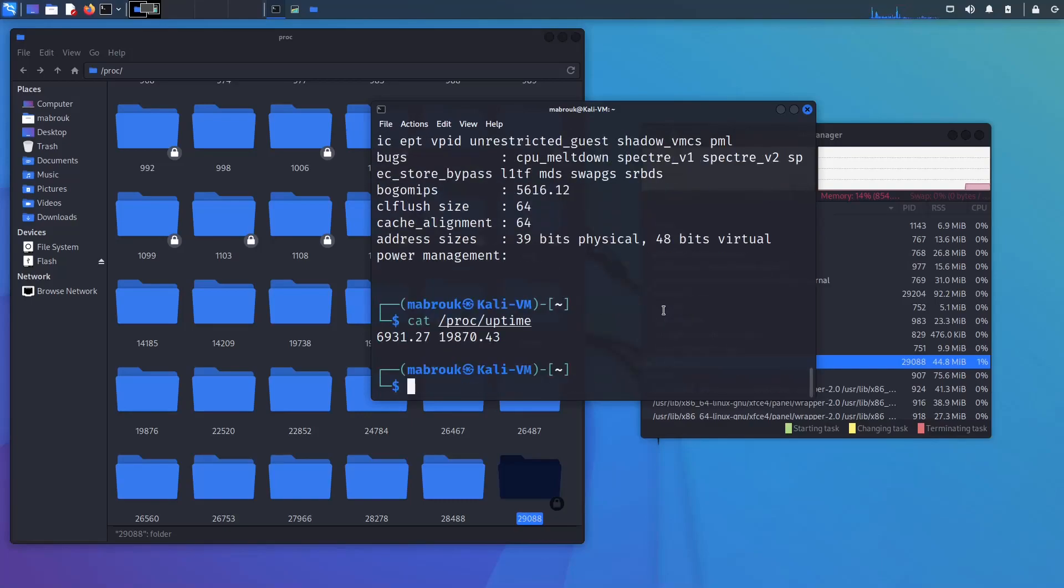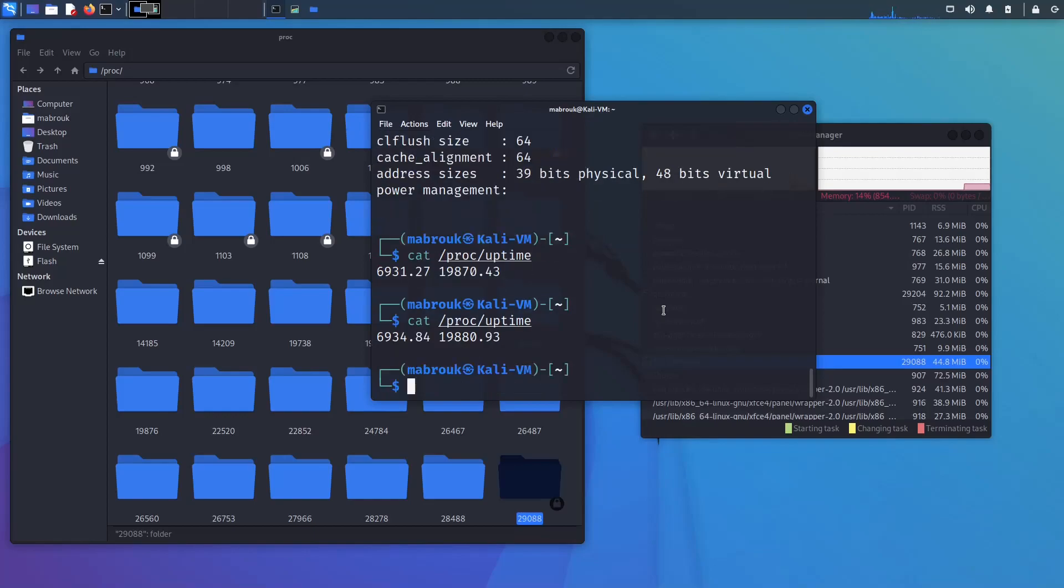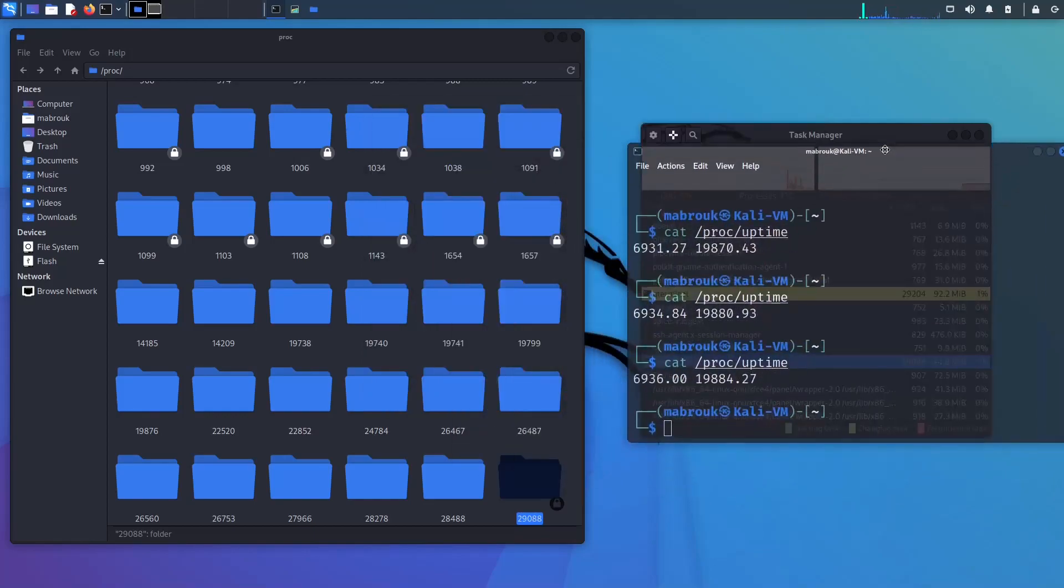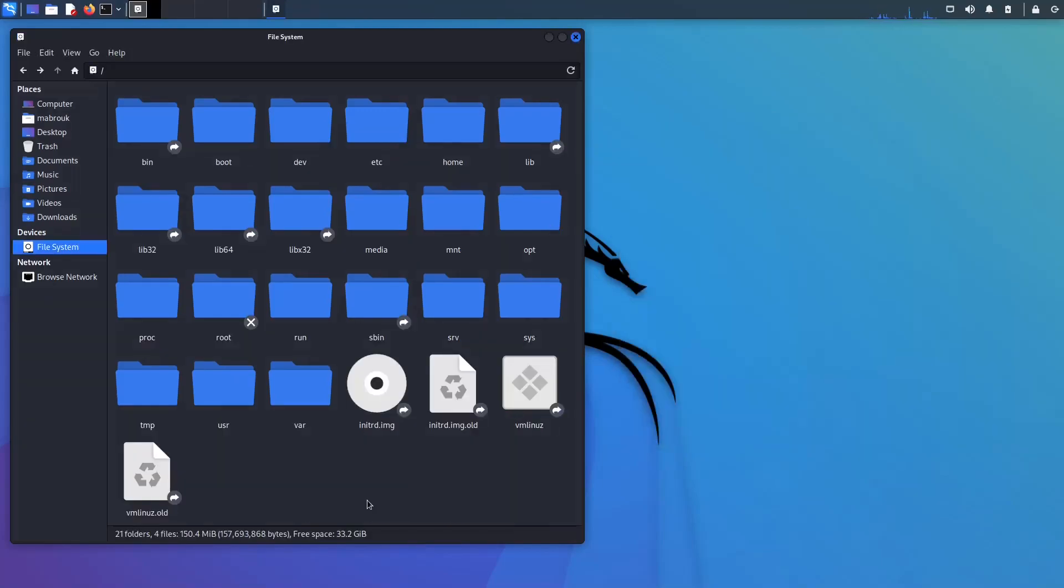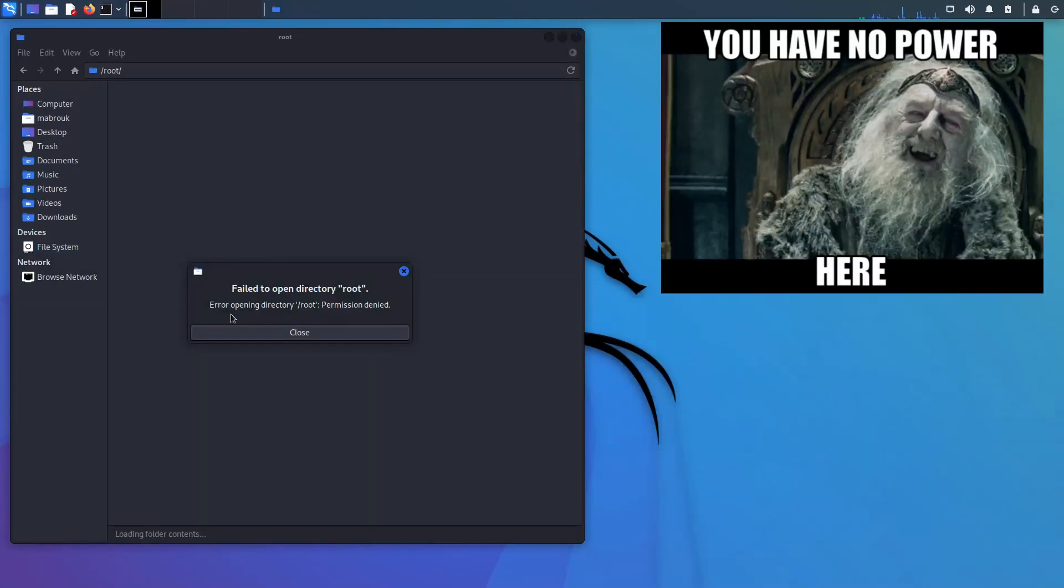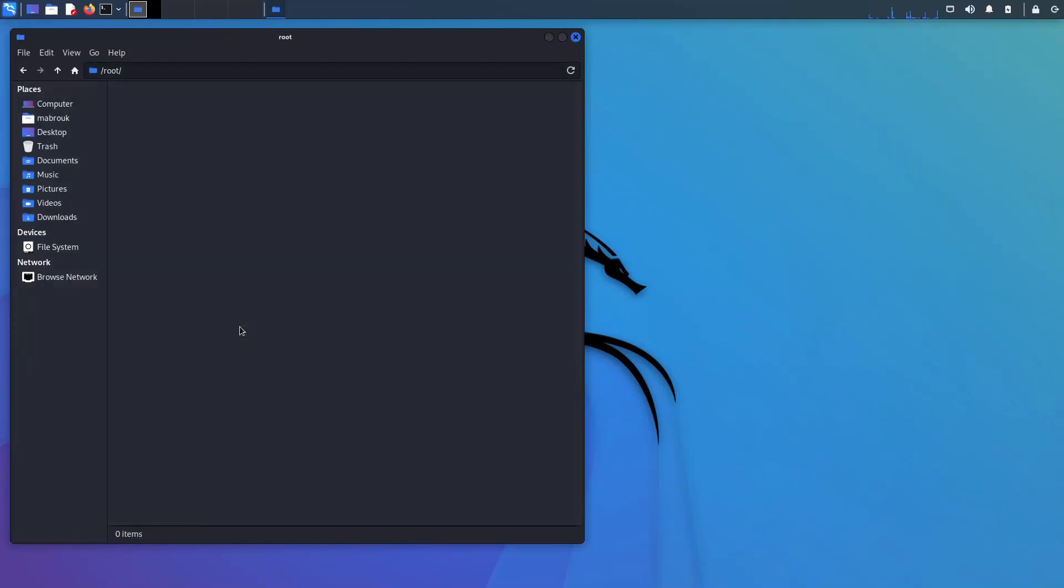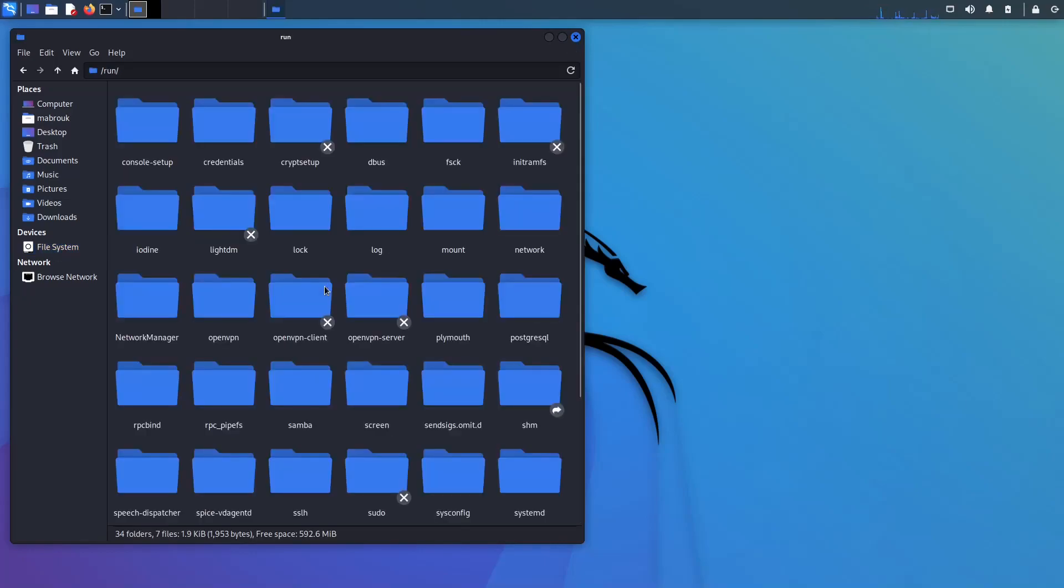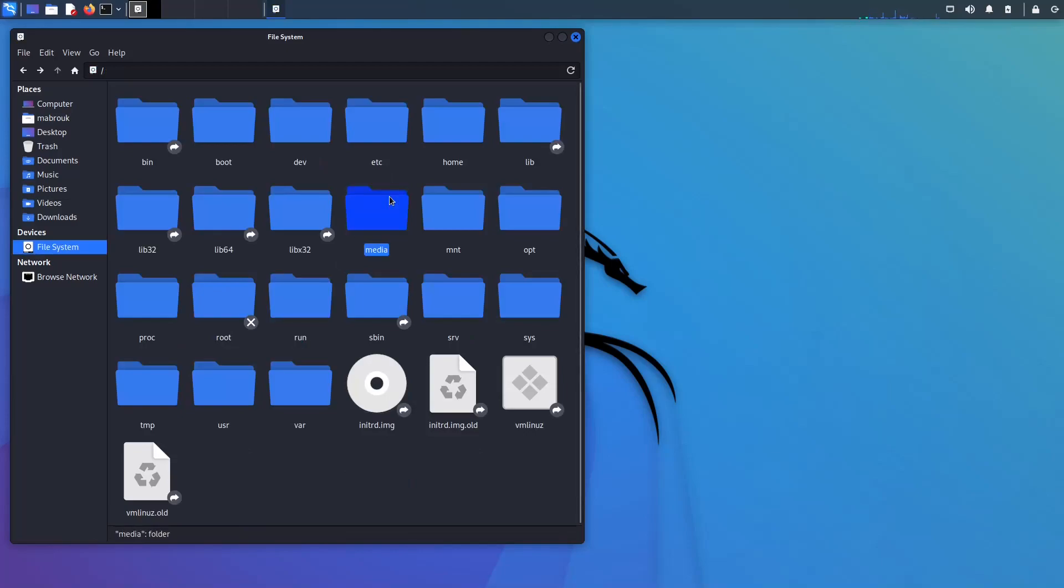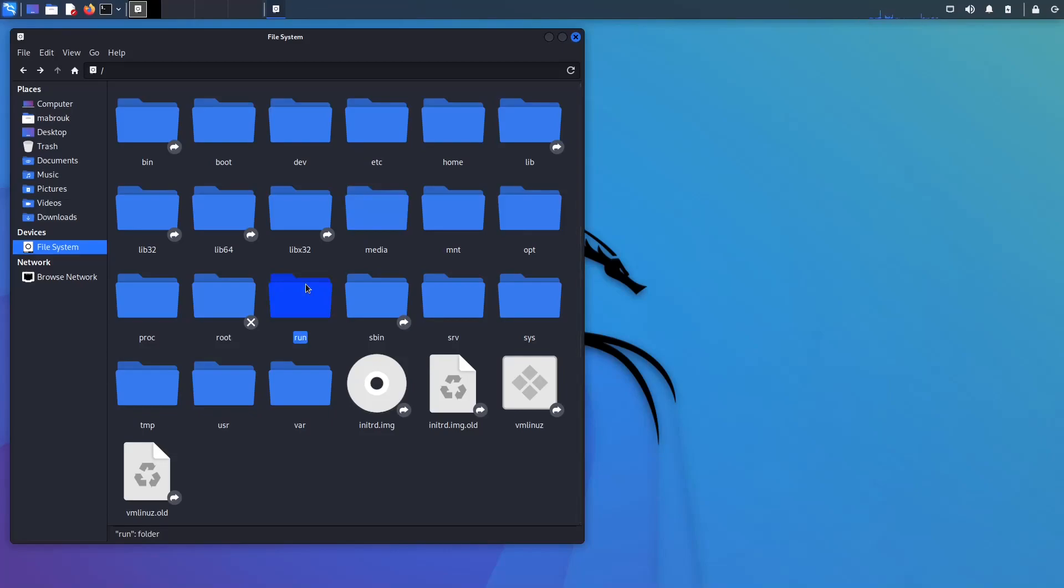Next we have root, so permission denied. Anyway, let's leave it to the end of the video with home and usr and go to run. Run is relatively new, it's a temporary file system that actually lives in the RAM and it stores runtime information for different processes. And because it's relatively new, different distros use it in slightly different ways.